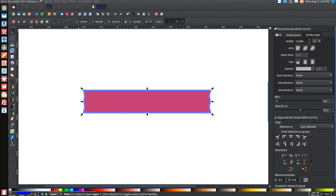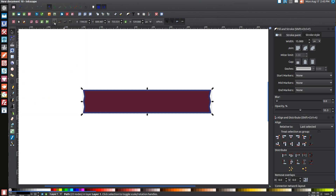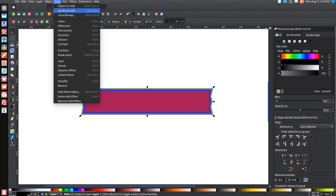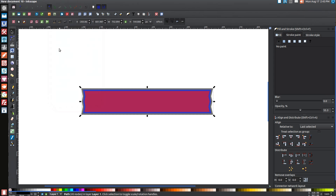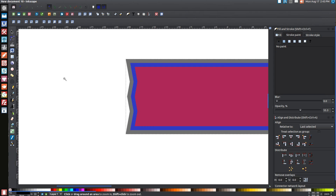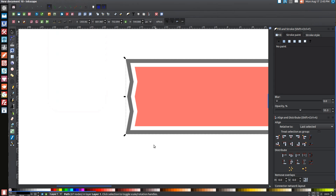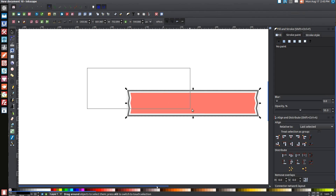Turn that blue for now. Then go to Edit, Duplicate and turn that duplicate black. Lower that to the bottom as well. Come over to the Stroke Paint tab, turn that on, and go to Path, Stroke to Path, Path Break Apart, Path Union. Then go back to the magnifying glass and zoom in on the left half. Click on the blue shape, hold Shift and click on the black shape so you have them both selected. Go to Path Difference — that creates a border around the red plank. Press 1 to zoom back out.